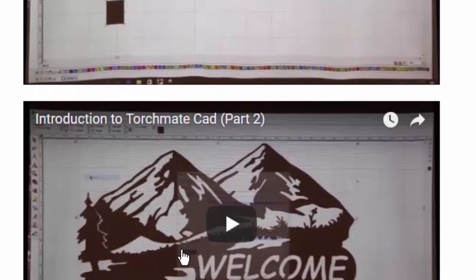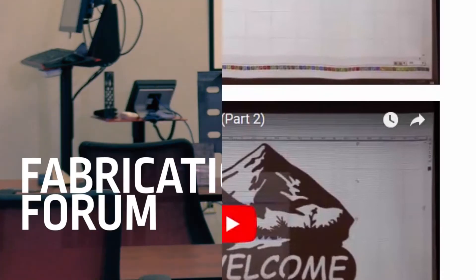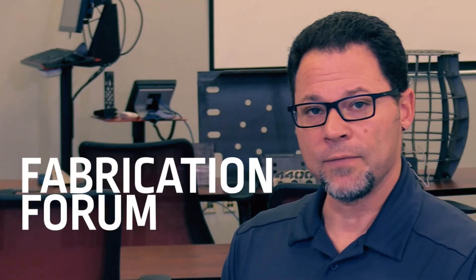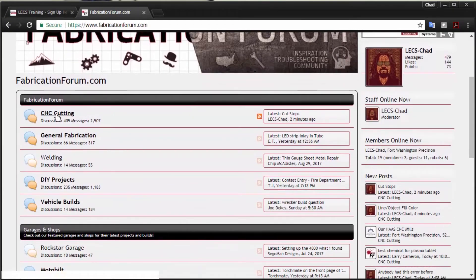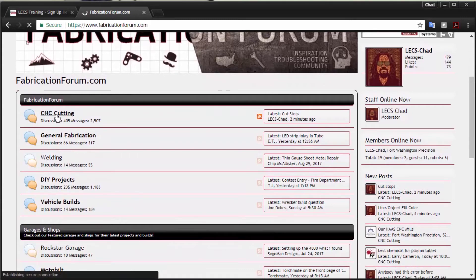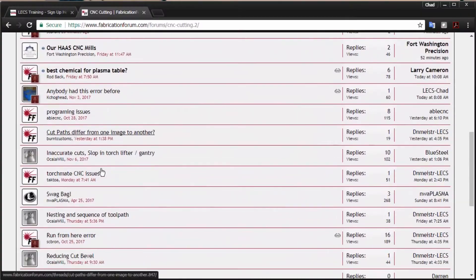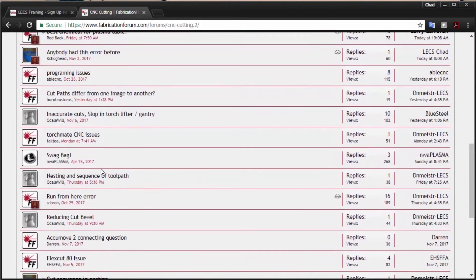Next we have fabricationforum.com. This forum is moderated by us here at Lincoln Electric Cutting Systems — just a bunch of Torchmate users trying to help each other get through the day on their tables.